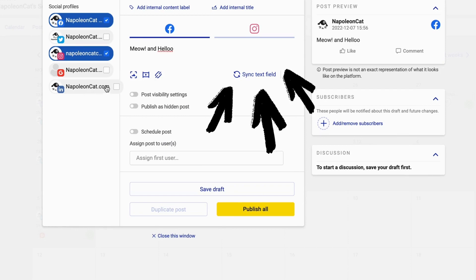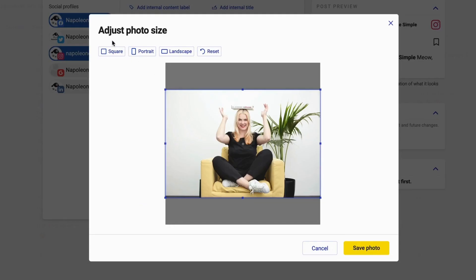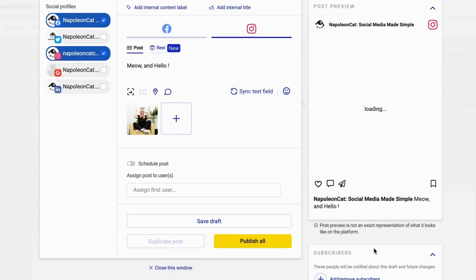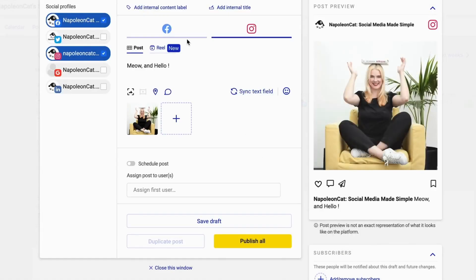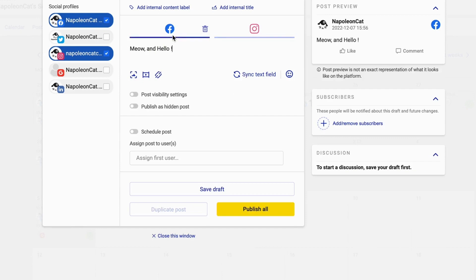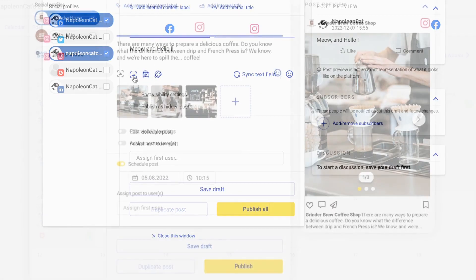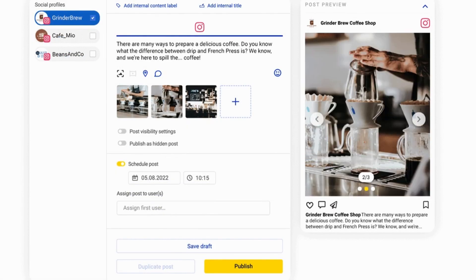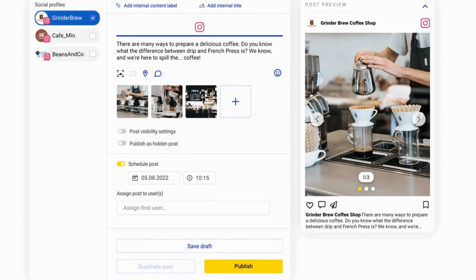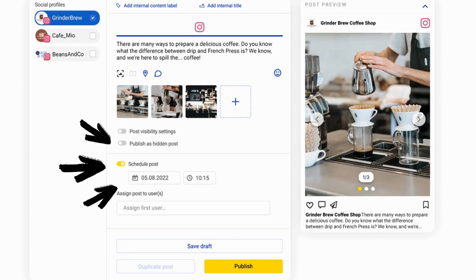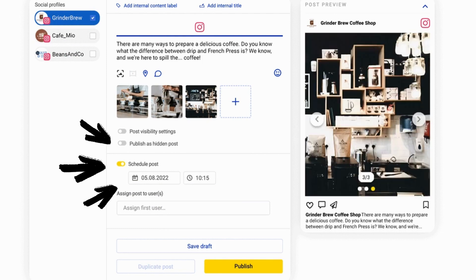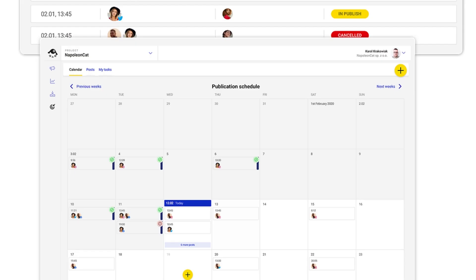We know that every social platform is different and you can also use platform specific features to adjust the post to its designated social network. Post instantly if something exciting is happening that you want to share with your audience, or schedule your posts in advance and then plan content for the entire week or month.